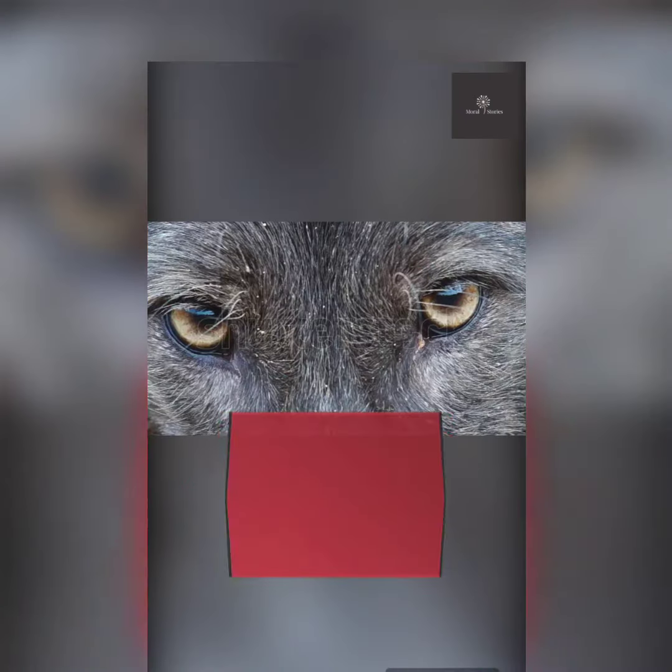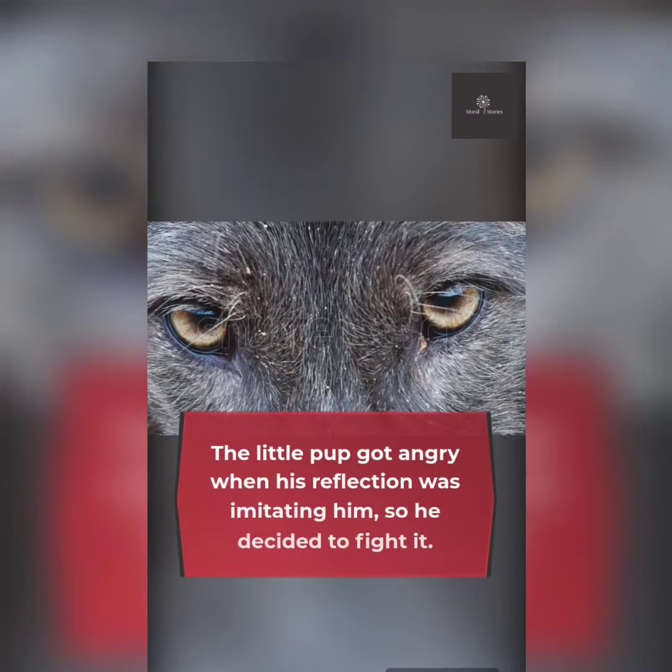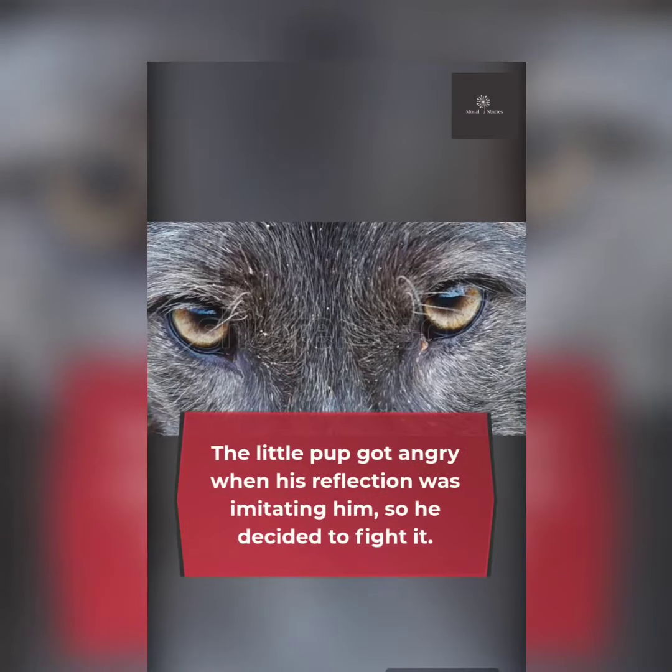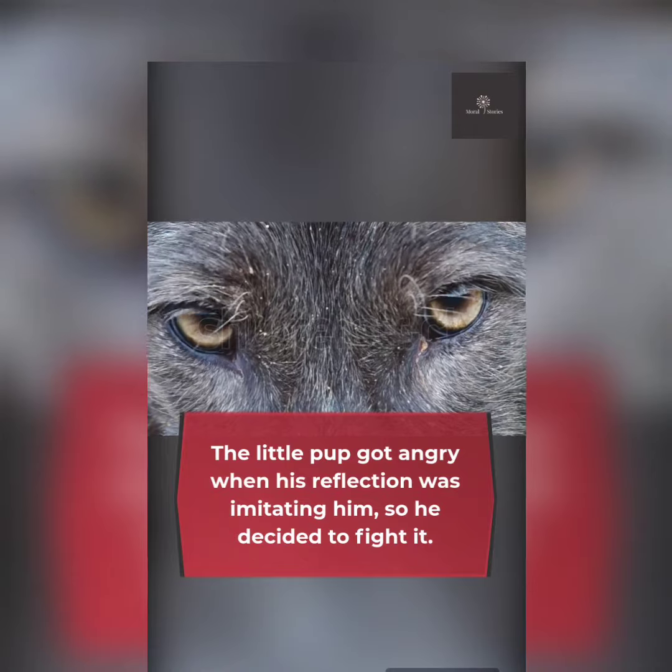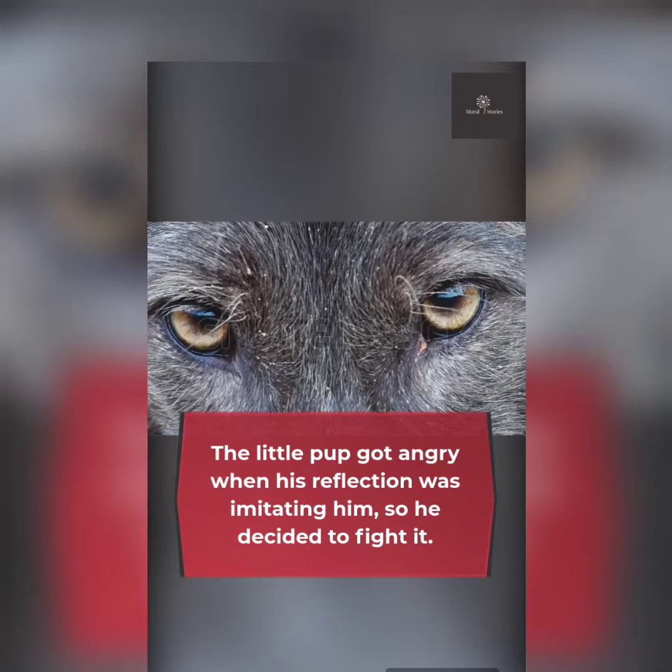The little pup got angry when his reflection was imitating him, so he decided to fight it.